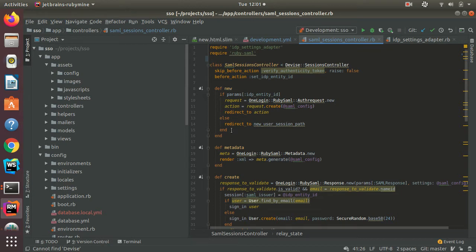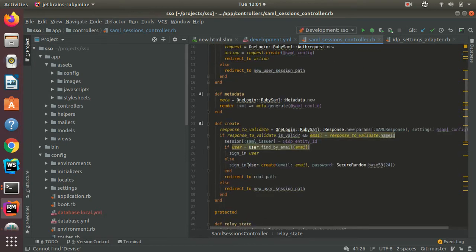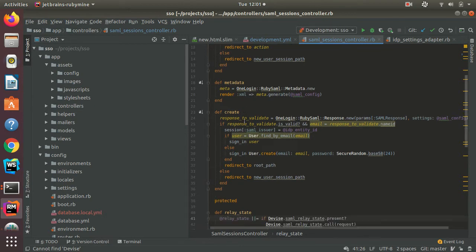Next, I have the metadata route, which is a route for the service provider and the identity provider to share information between each other. And then next I have the create method, which is the route for authenticating the user by passing a SAML response.